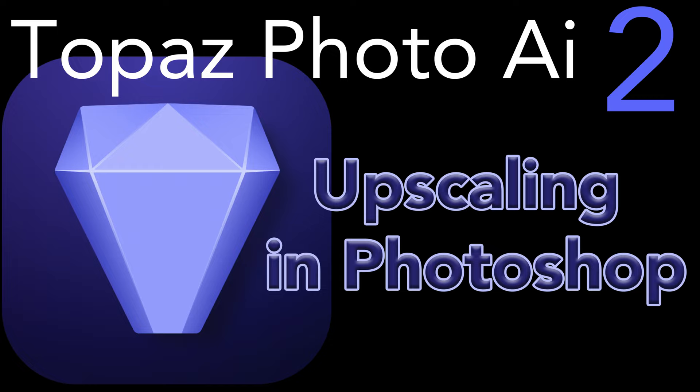Today on The Joy of Editing, I want to show you how to upscale your images in Photoshop using Topaz Photo AI 2. Stay tuned.